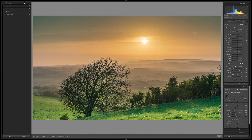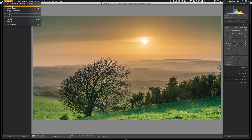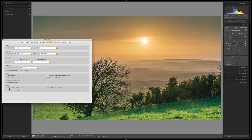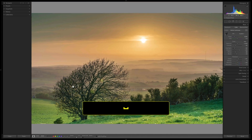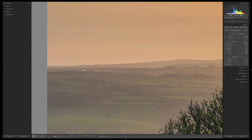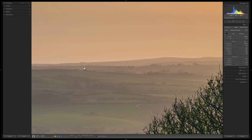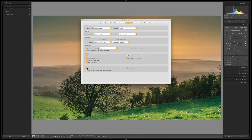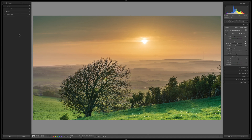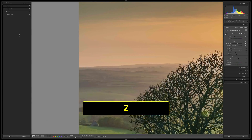In Lightroom Preferences — Command or Control+Comma — under Interface, enable Zoom Clicked Point to Center. This means clicking a spot in the image zooms into that exact area. You can then move around the zoomed image. Command+Plus or Command+Minus (or Equals for some keyboards) steps through zoom levels. The best practice: use Command+Comma to set Zoom Clicked Point to Center, set your preferred secondary zoom level, and use Z to toggle between Fit and that level.